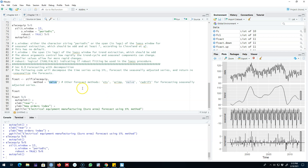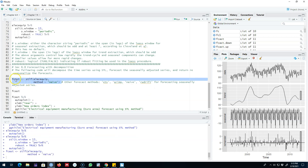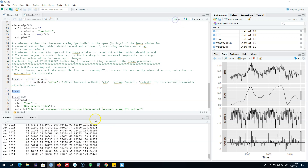In this example I'm using the naive method for forecasting the seasonally adjusted component, but you can also use ETS that I'll introduce in the next chapter, and you can also use ARIMA models, which are some of the most powerful models for time series forecasting. Let's save these results and then have a look at them.